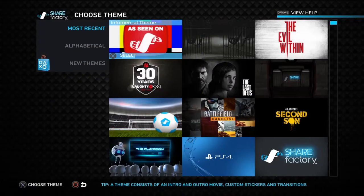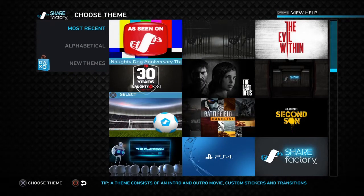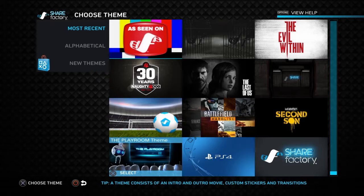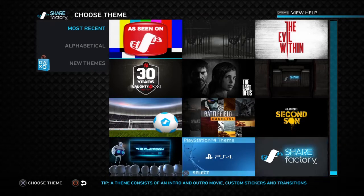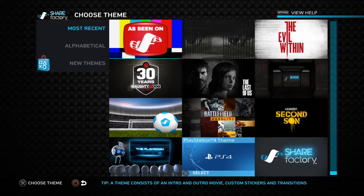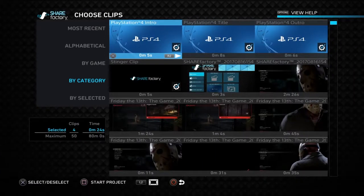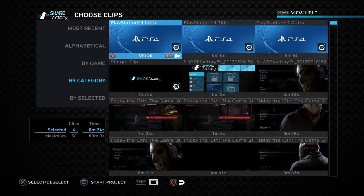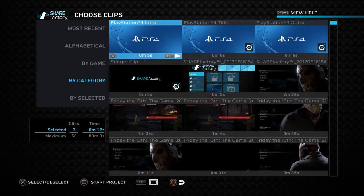and then you want to pick a theme. I just pick a random theme, and then you want to hit X or A on Xbox.